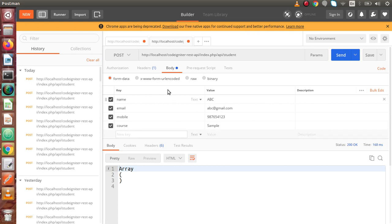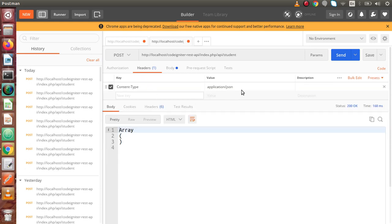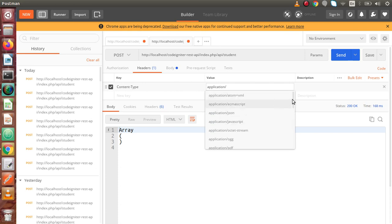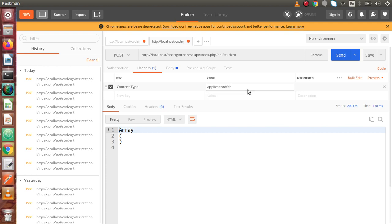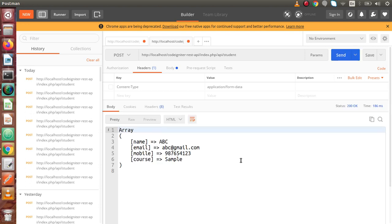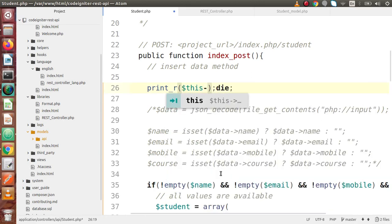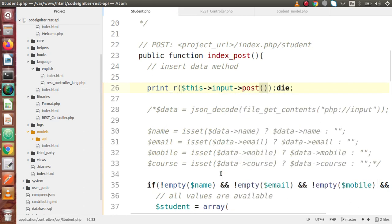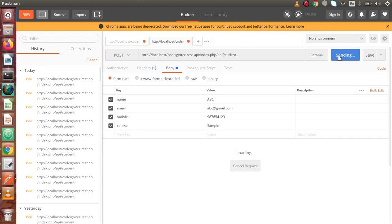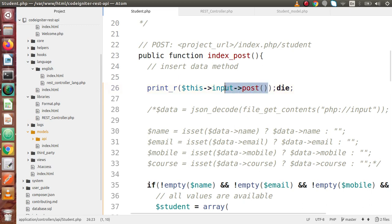After clicking Send we get an empty array, because we have the header Content-Type set to application/json. We need to remove that and use form-data instead. Once we remove the Content-Type header and click Send again, we can see the name, email, mobile, and course values. Remember: when we pass form data, the Content-Type header should be removed.